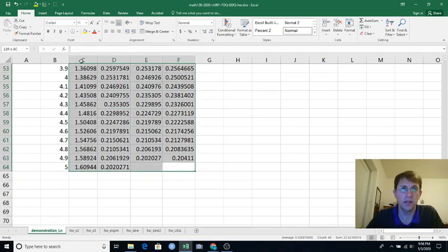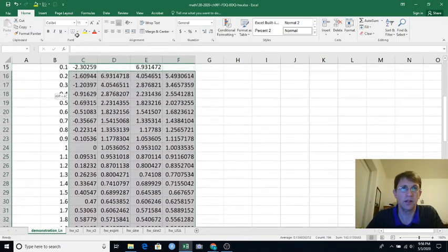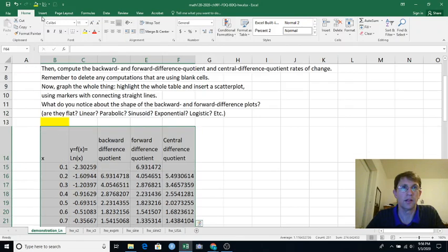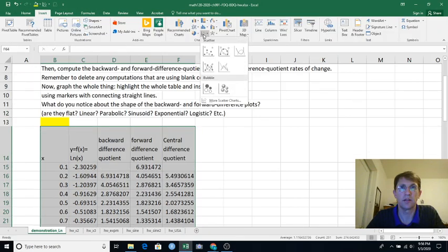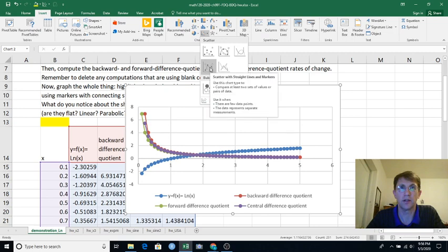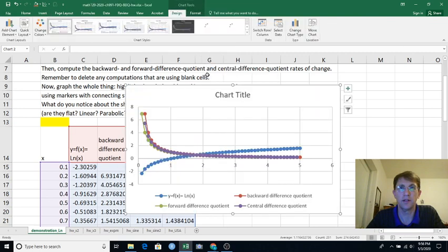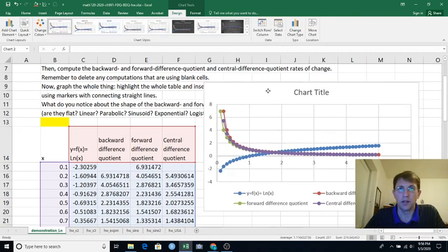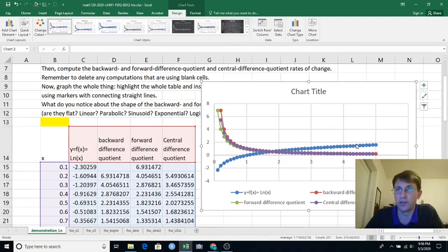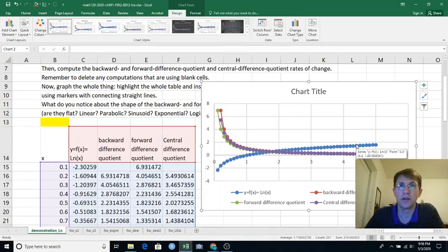And then I'm going to click here and drag up and then insert a scatter plot with dots and connecting straight lines. And so here's my curve of natural log. That looks like the curve of natural log to me. So that's good news. I did that correctly.